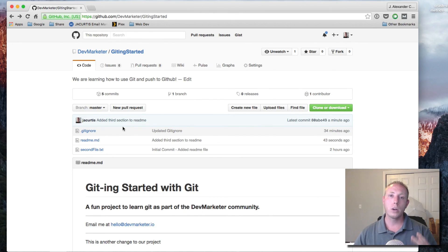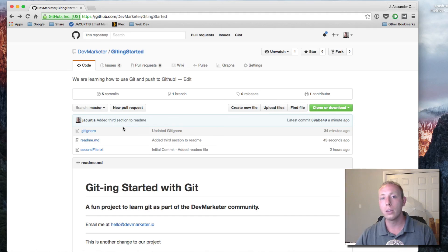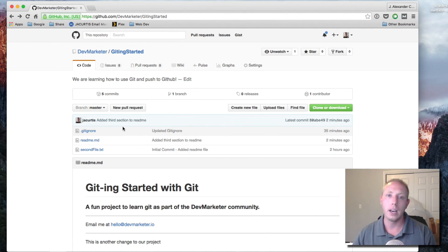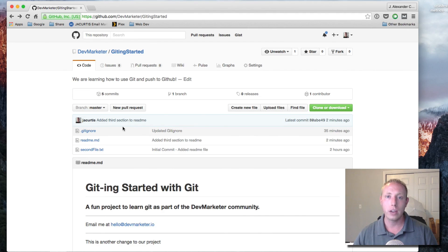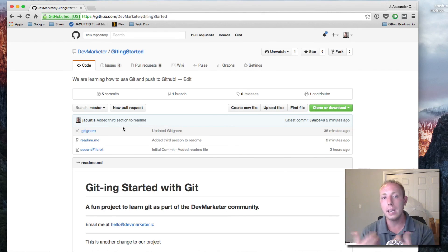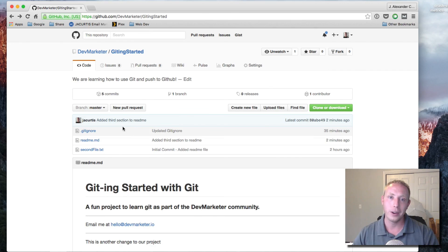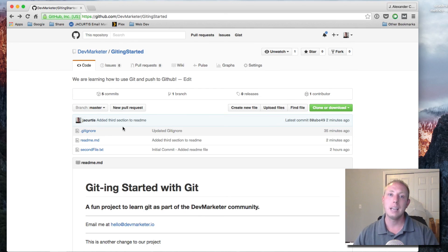That's how you push: whenever you make a commit, just do 'git push' or 'git push origin master' to push back up to GitHub. You don't have to push every single commit — you could do two or three commits on your computer and then push all of them up at once. Just commit, keep working, do another commit, and when you're ready do 'git push' and it will push everything added since your last push.